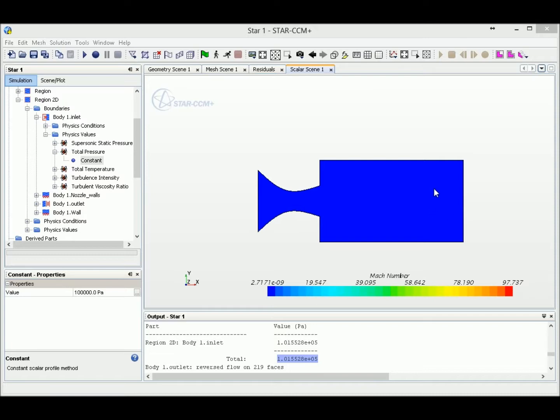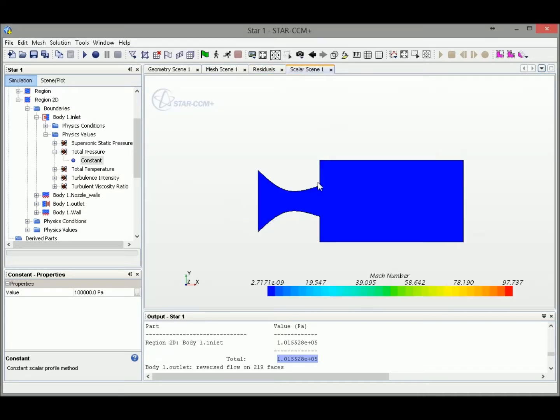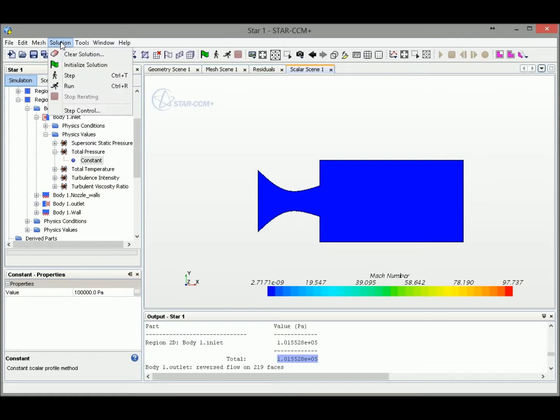Before we restart our simulation, we need to clean up all of our data in this computational domain since all of our numerical values are corrupted.